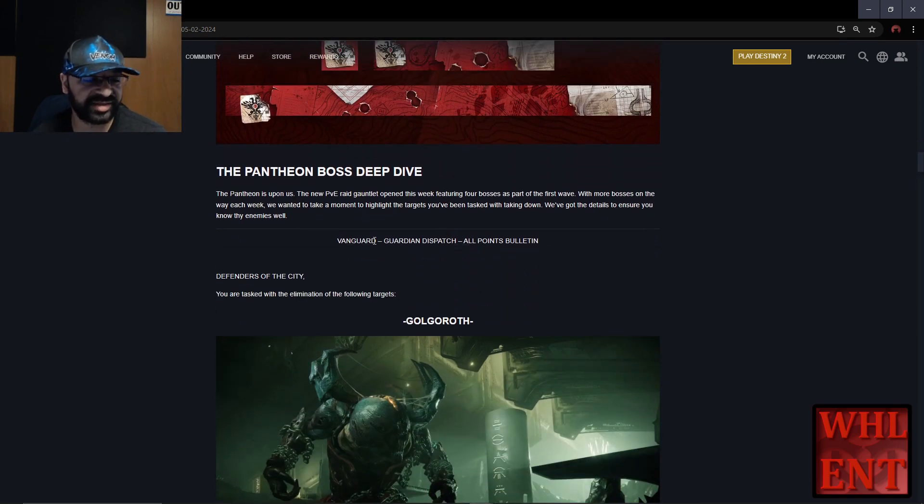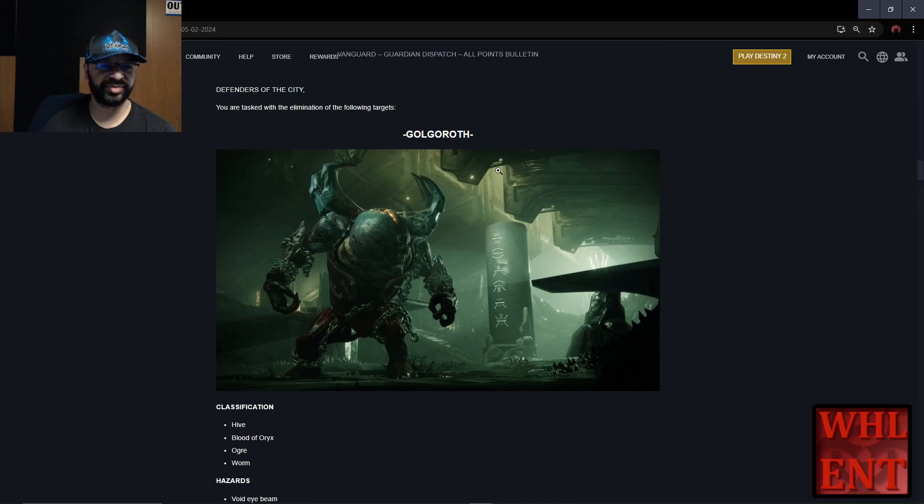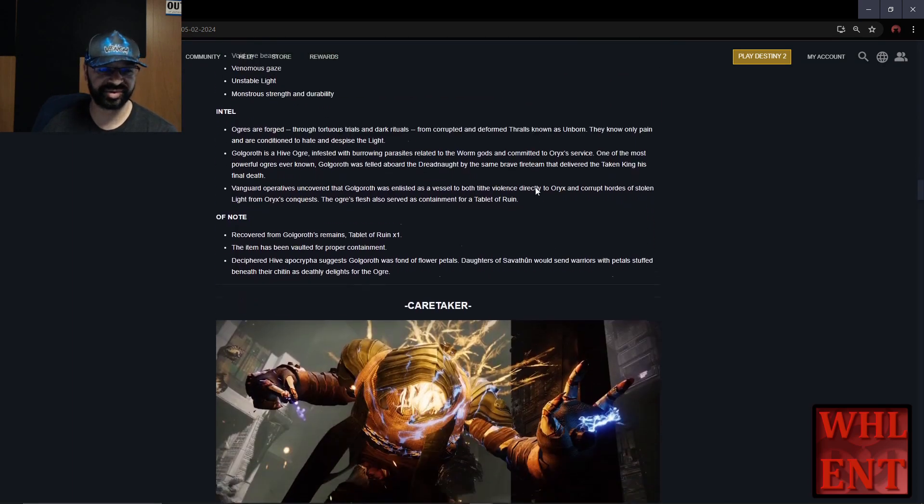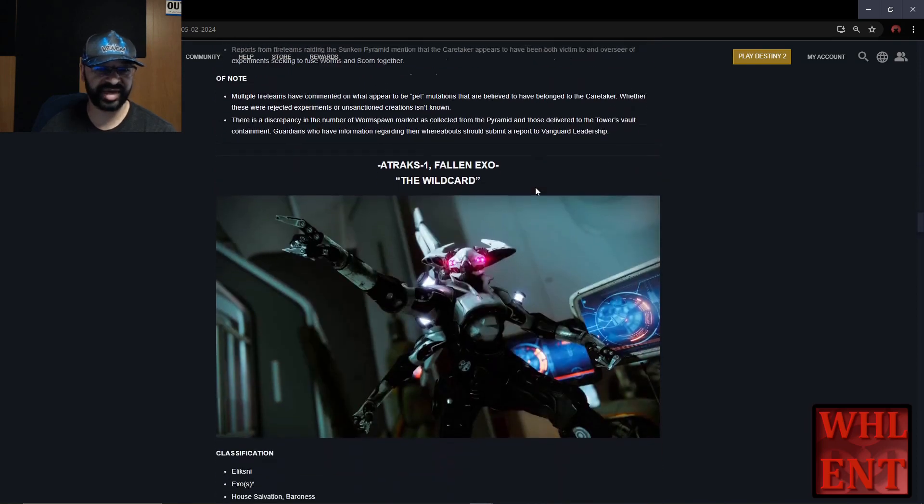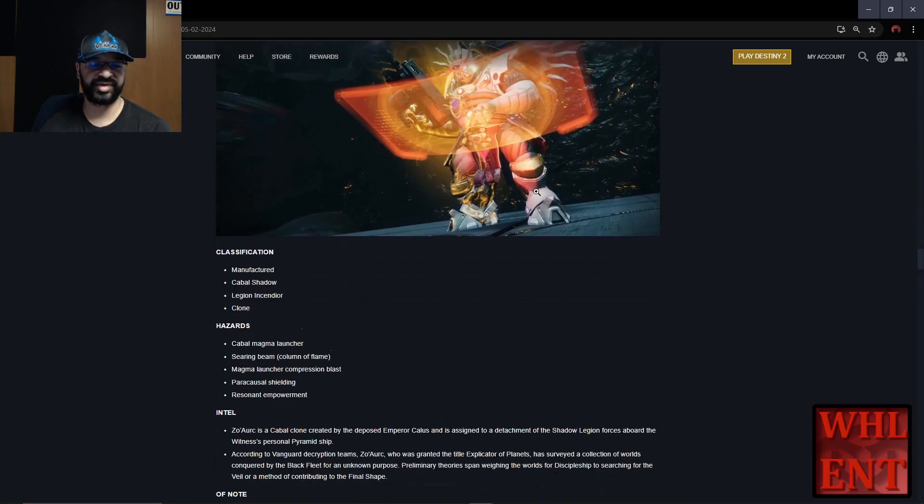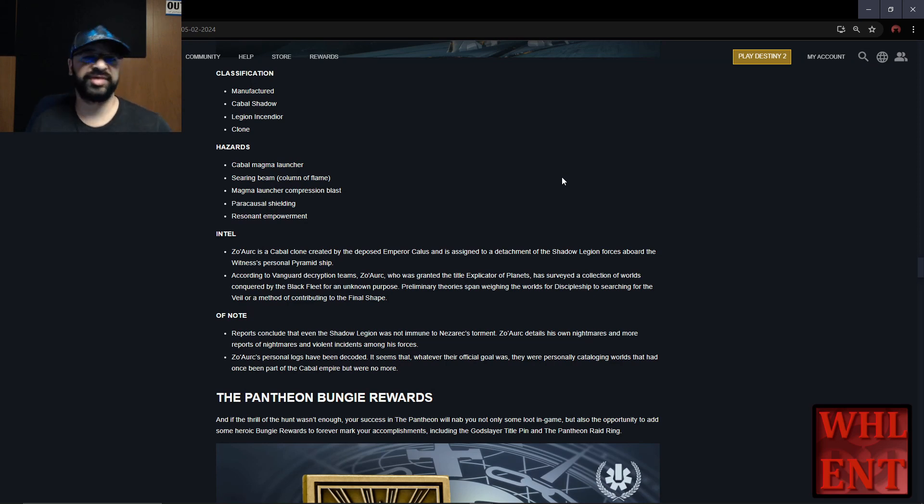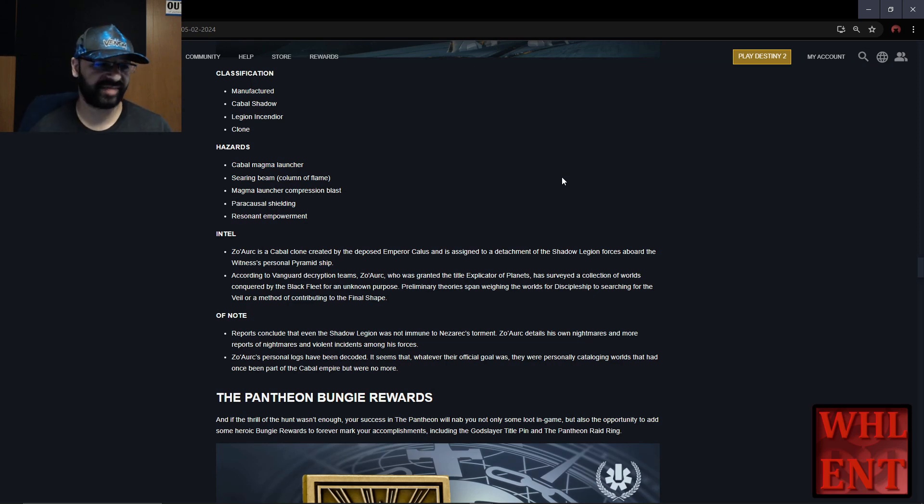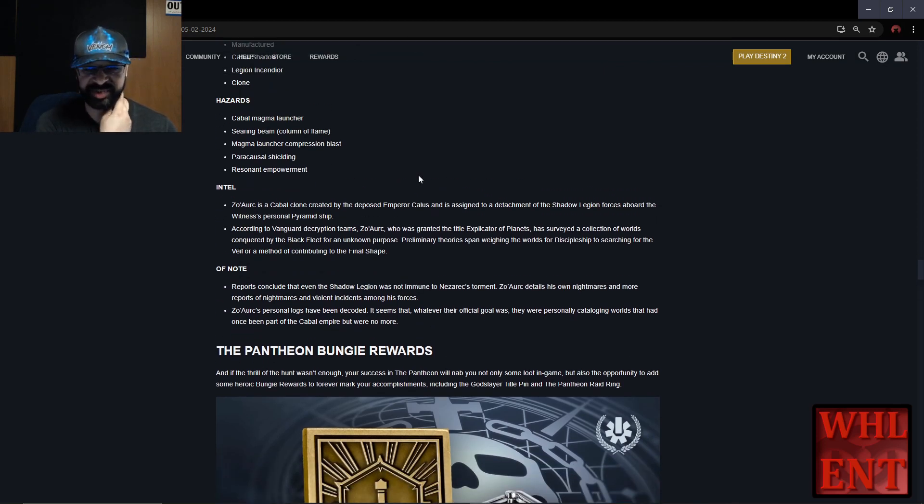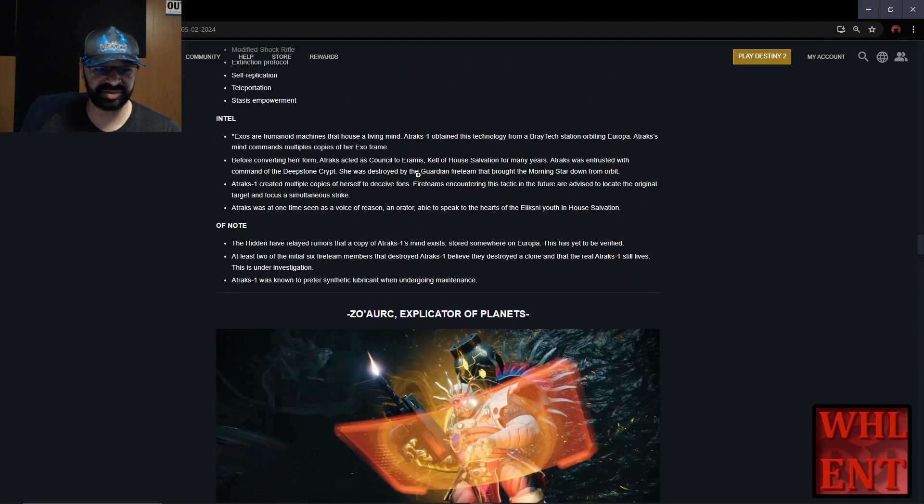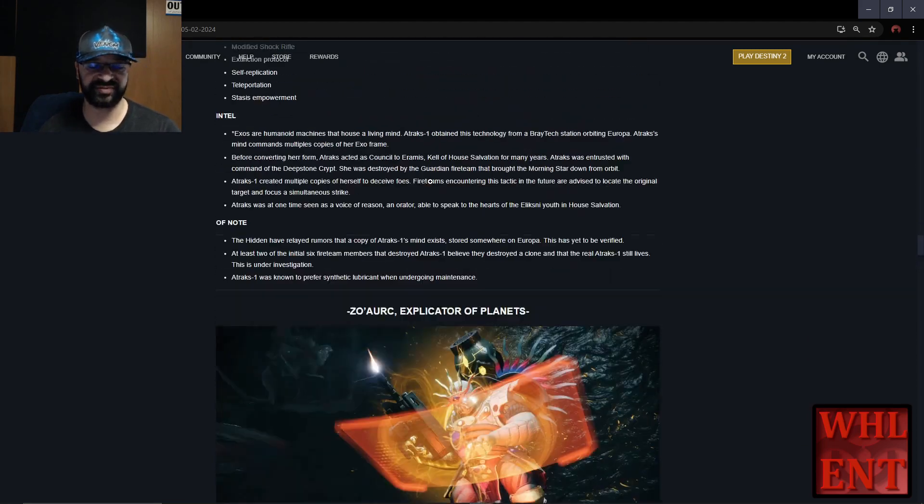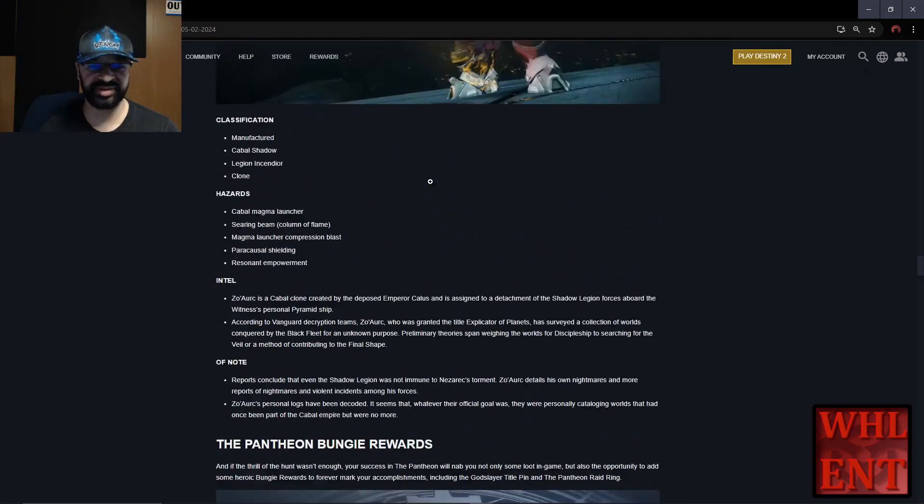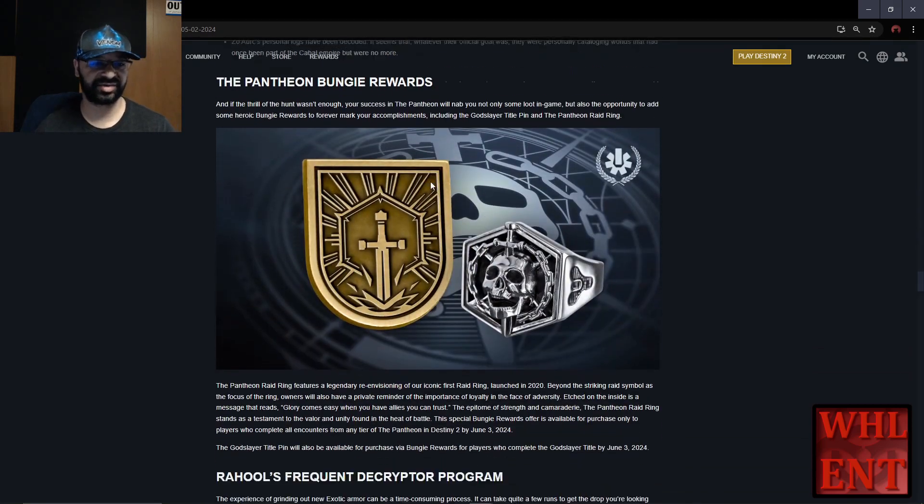Now we got the Pantheon deep dive. This week the Pantheon released with the first four bosses: Golgoroth, Caretaker, Atrax-1, and Zor, Explicator of the Planets. I haven't done the new Pantheon yet - I'll be doing that tomorrow with my clan. A couple checkpoints got disabled because they weren't working right, but hop into the Pantheon, the new Boss Rush game mode. I'll be hopping in Friday to see how they're going.